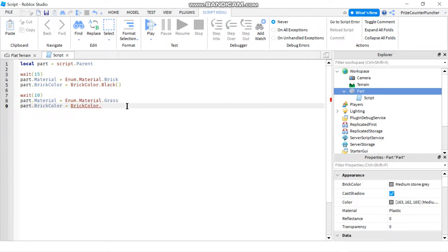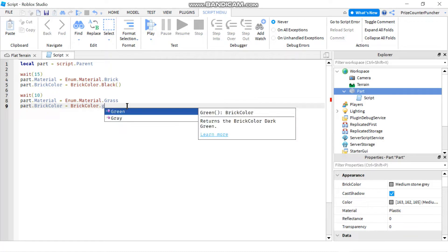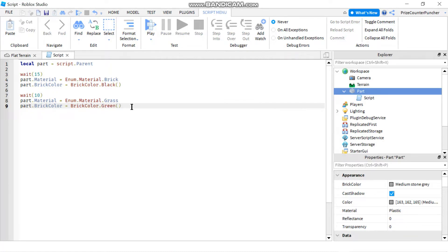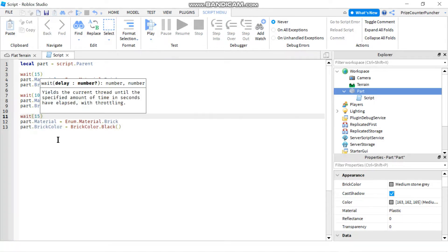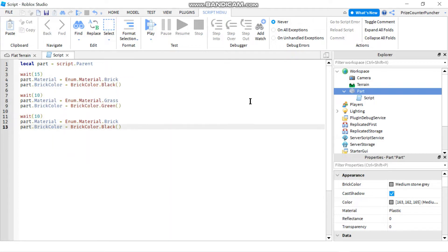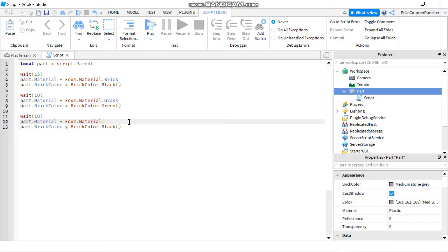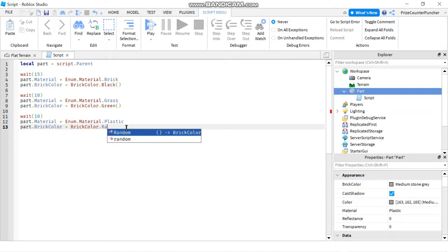And one last time. So originally when you add a part, the default material is plastic. So let's return it back to plastic when we're all done. And this time instead of picking a color, I'm just going to let the system pick a random color. So I choose BrickColor.random.